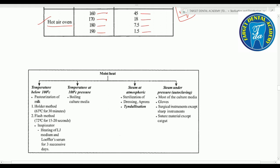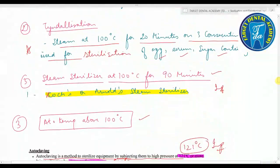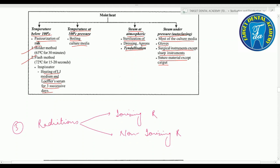Summary of moist heat: below 100°C includes inspissation — heating Lowenstein-Jensen medium and Loeffler serum on three consecutive days. At 100°C includes boiling, culture media, steam at atmospheric pressure for sterilization of dressings and aprons. Above 100°C is autoclaving — steam under pressure — used for most culture media, gloves, surgical instruments except sharp instruments, and suture materials except catgut.